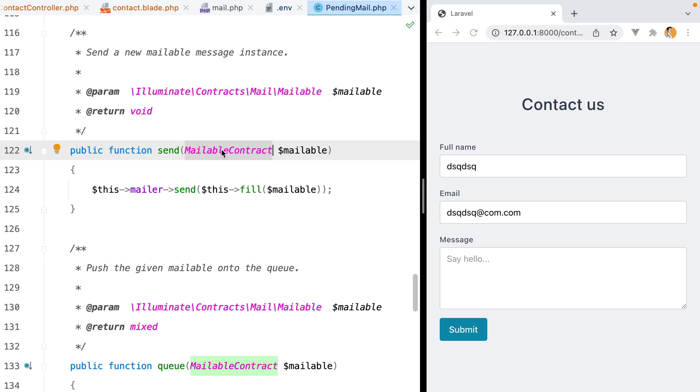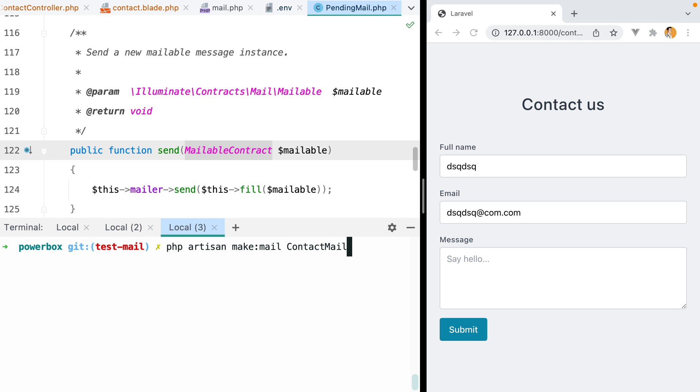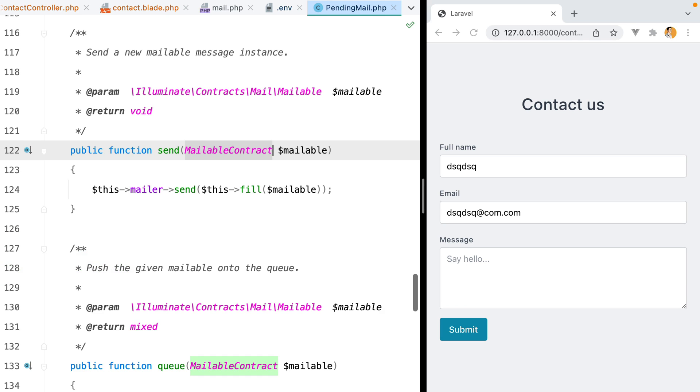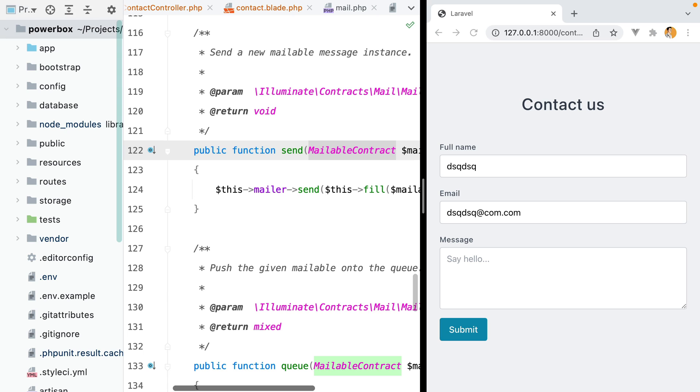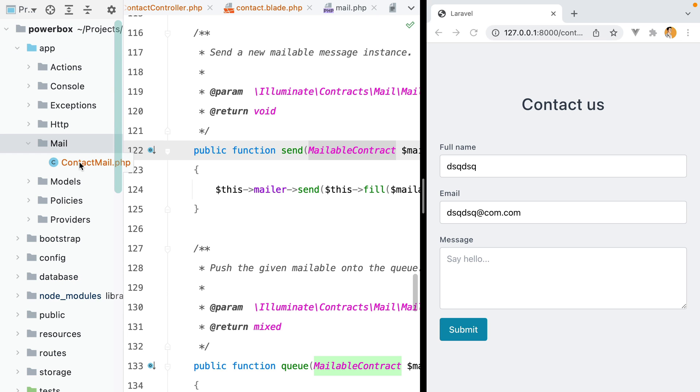To create a mailable object, open your terminal and type in php artisan make mail, and then pass the name of the mailable. In our case, we'll call that contact mail. This will generate a new php class under app slash mail. Here it is.